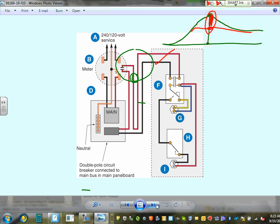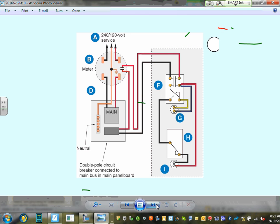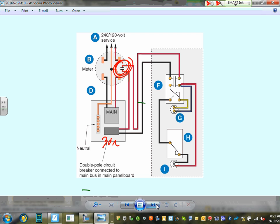Another control method uses a contactor installed between the 30-amp circuit breaker and the water heater. The utility sends a signal to the contactor, controlling when it can operate — typically running at night. The customer gets a lower electricity rate. The utility reduces its peak load. Both sides benefit.